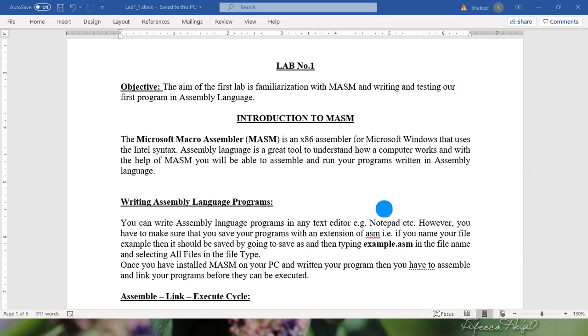We can use number of tools to run assembly programs like MASM, NASM, TASM or we can use Visual Studio to run assembly language program.